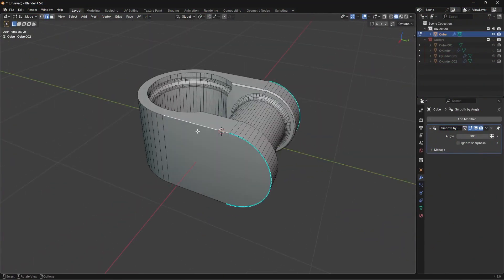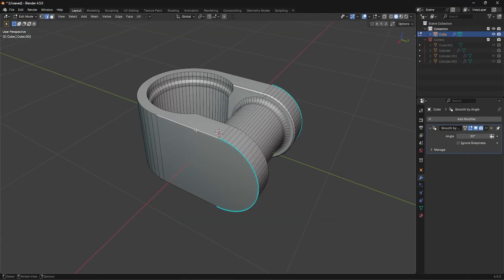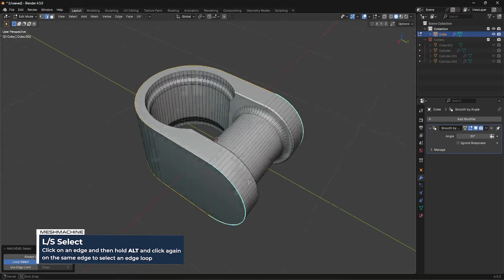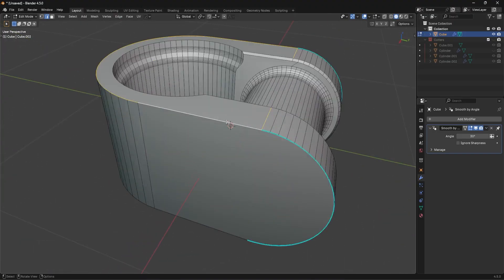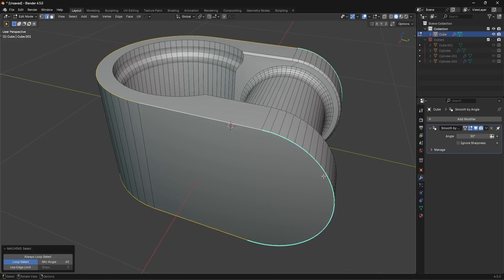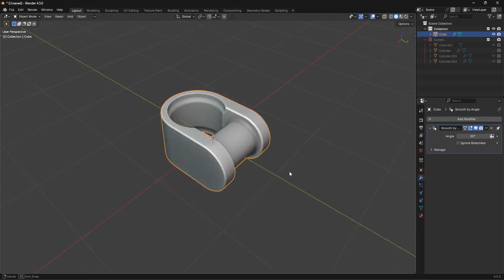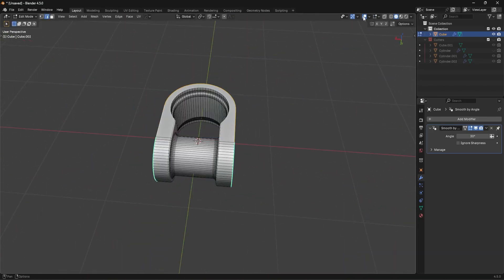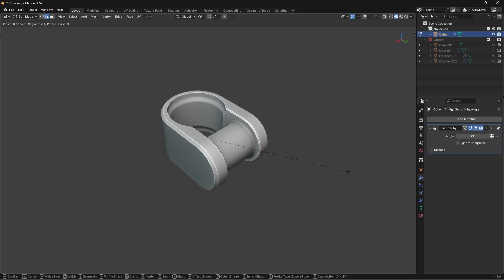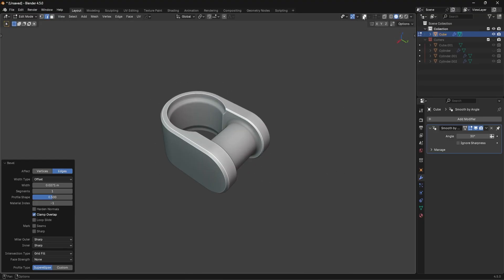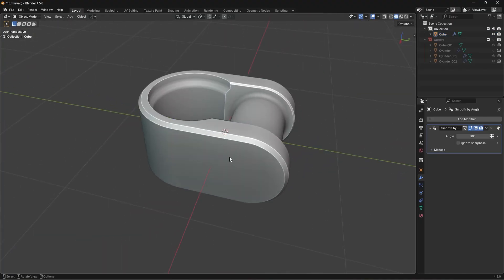Take this outer area and use the L Select feature in Mesh Machine — select one edge, Alt+Click the same edge to select the correct loops. The regular Alt command in Blender won't select the right loop, so use L Select in Mesh Machine or manually Ctrl+Click. Chamfer that, turn off overlays to visually check the size — maybe about that size, pretty simple.